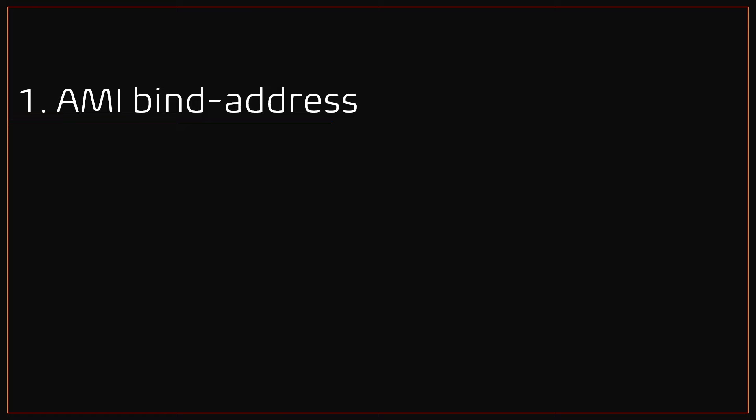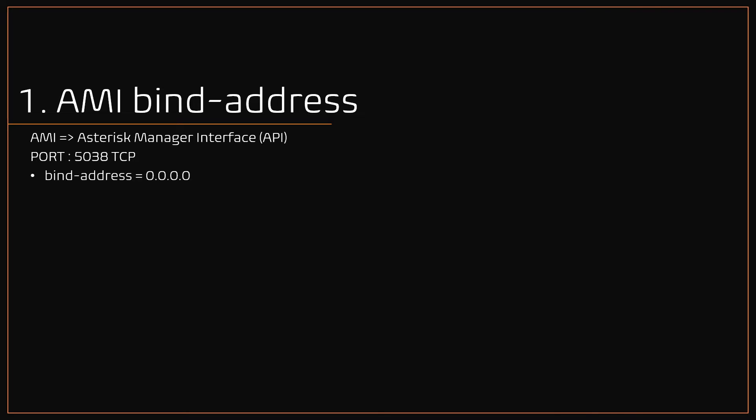Number 1: AMI Bind Address. AMI stands for Asterisk Manager Interface. It's a kind of API for Asterisk, listens on TCP port 5038. It allows an external program to control and monitor the Asterisk system, like call origination, termination, listen, etc.